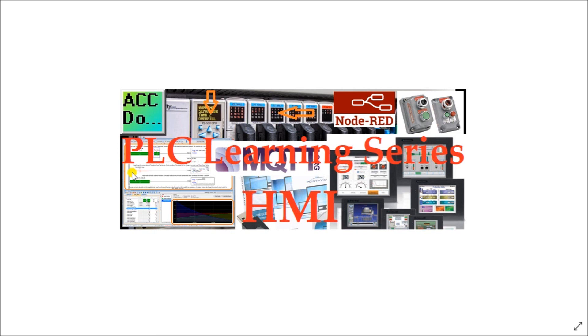Let's get started. Detailed information contained in the video can be found at accautomation.ca. A link has been put in the description below. If you have not watched the other videos yet, there'll be links in the description that will start you at video one and the rest of the videos in the series as well.